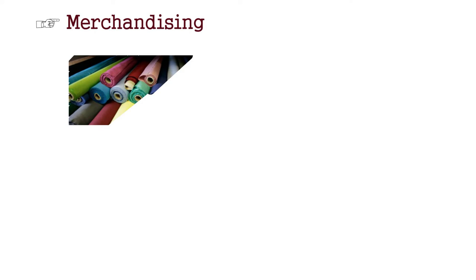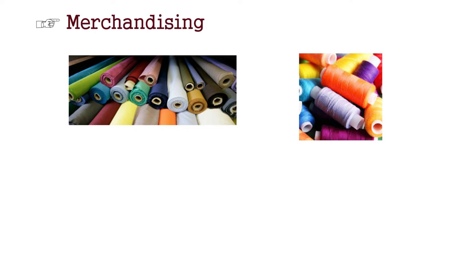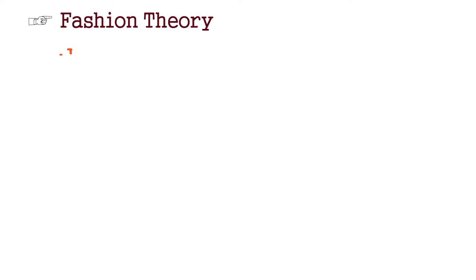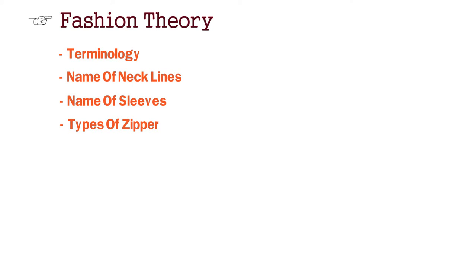After that, our subject comes to Merchandising. Merchandising is a very important subject. Because in Merchandising, you know how to do sourcing, how to do fabric sourcing. These are all things you study in Merchandising. Then, your fashion theory. What is the terminology in fashion? How to use the terminology? What is the name of the necklines? What is the name of the sleeves? What are the zippers? These are all things you study in fashion theory.